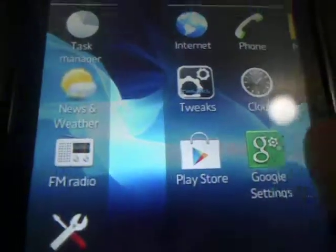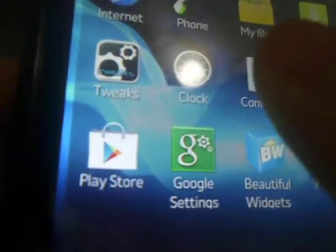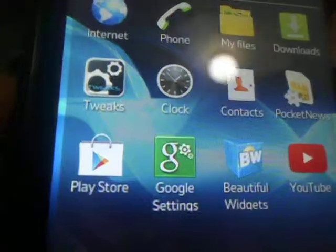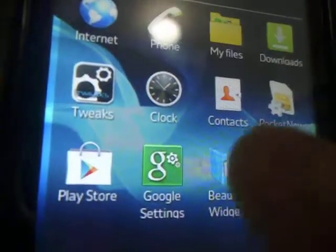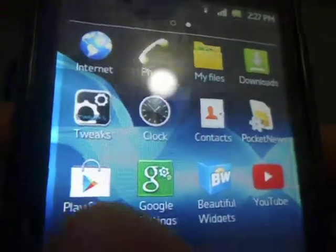So you also have the standard gingerbread task manager along with clock, my files, downloads, contacts, etc. With different icons to look like the Xperia.